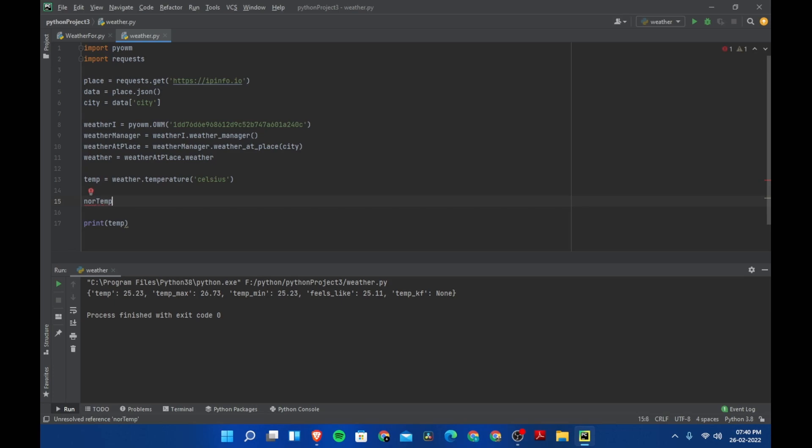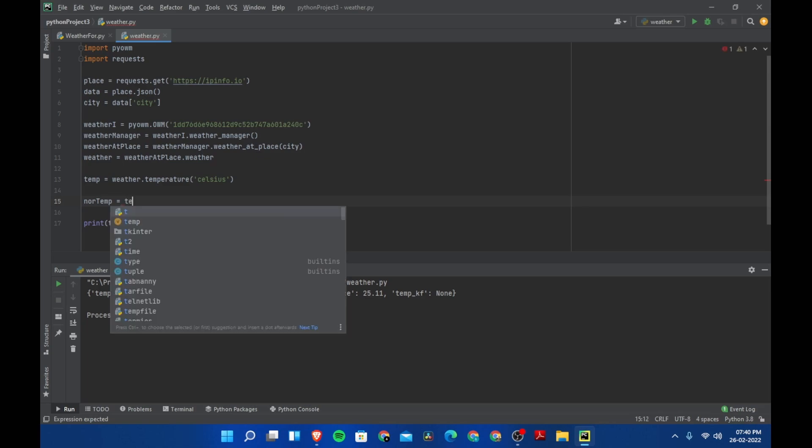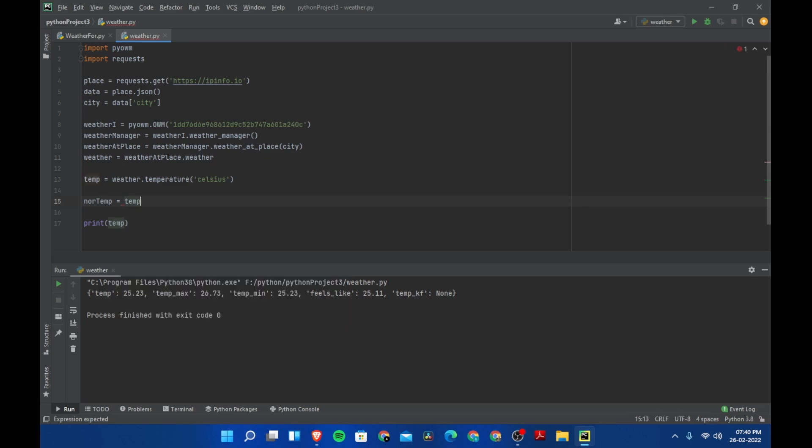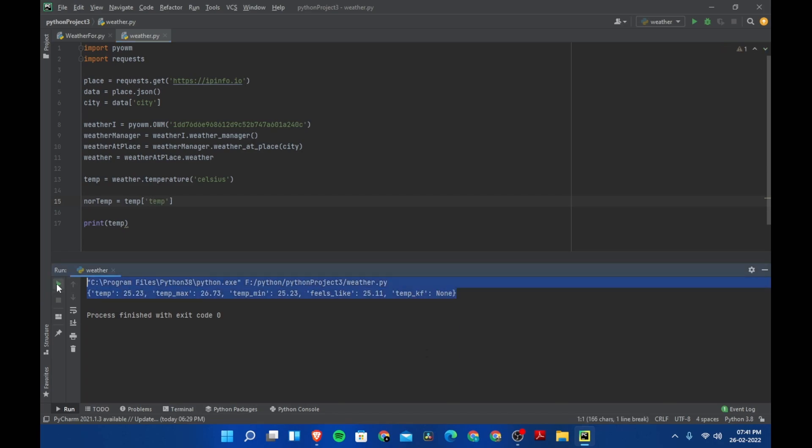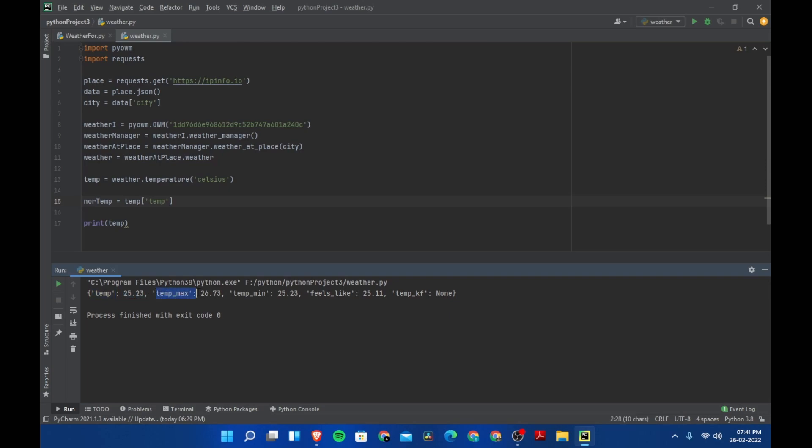Let's say normal_temperature equals temp. This is called a dictionary. If you pass temp, then you'll get 25.23. If you pass temp_max, then you'll get 26.73. This is how dictionaries work. If you want a detailed video on dictionaries, comment down below. I'll upload a video on there.